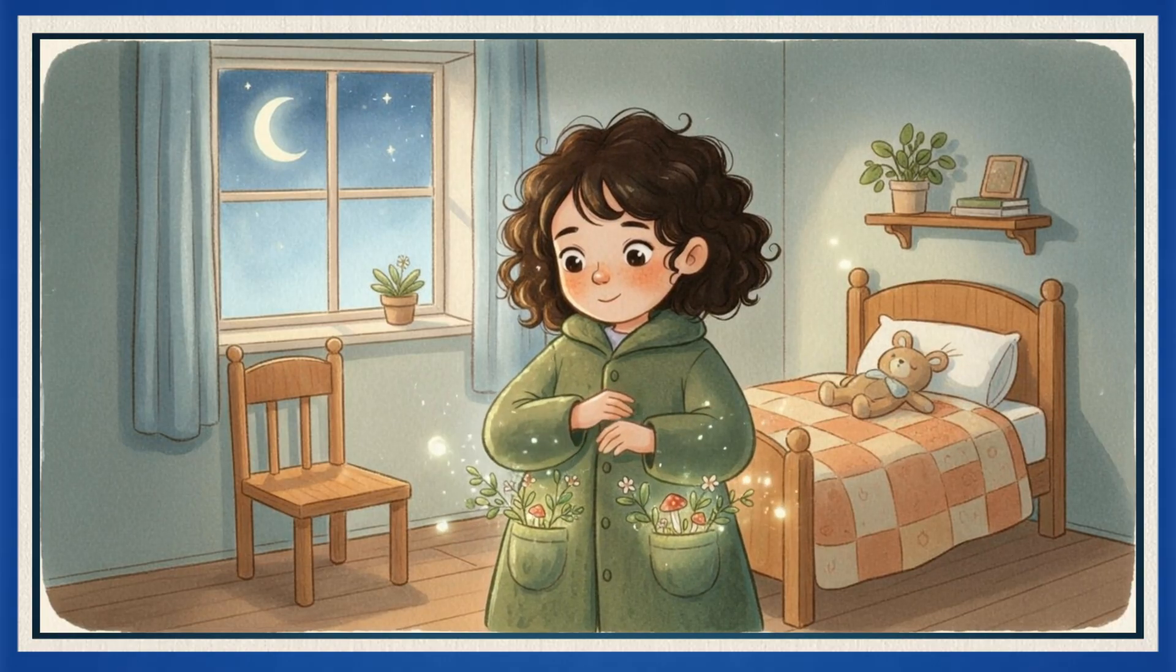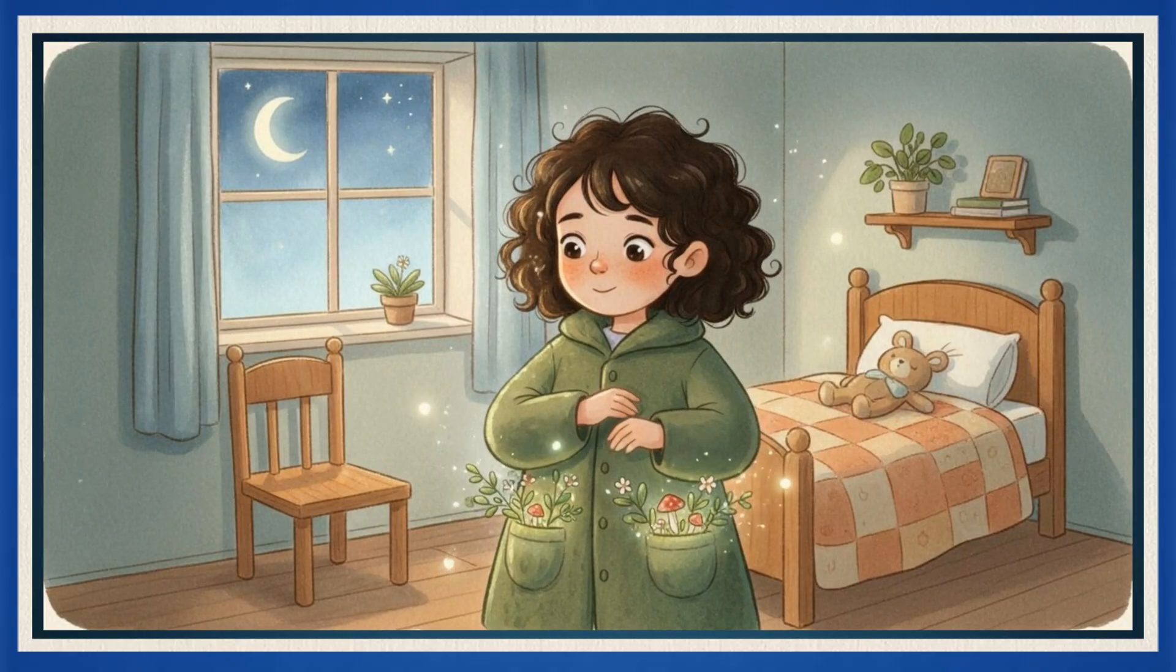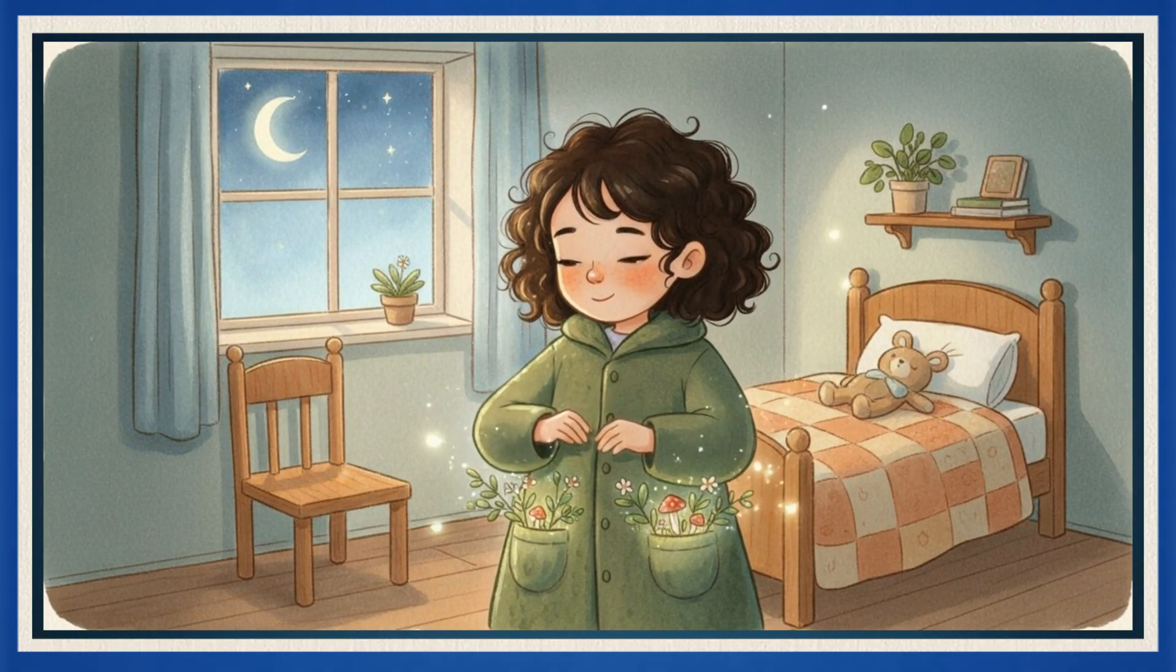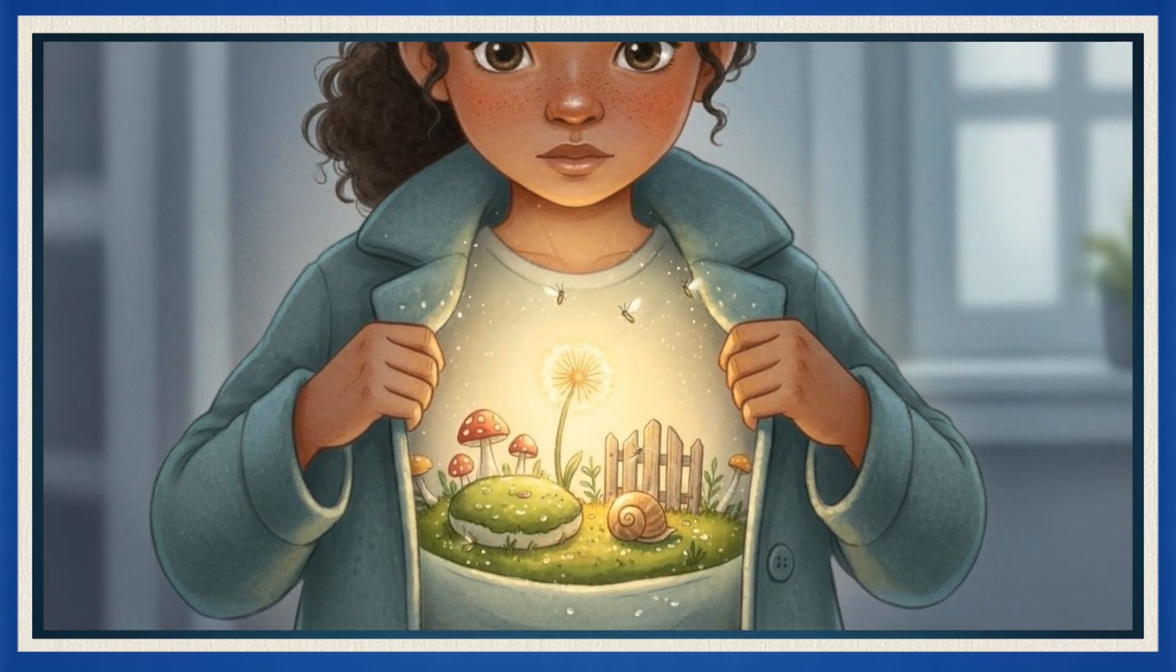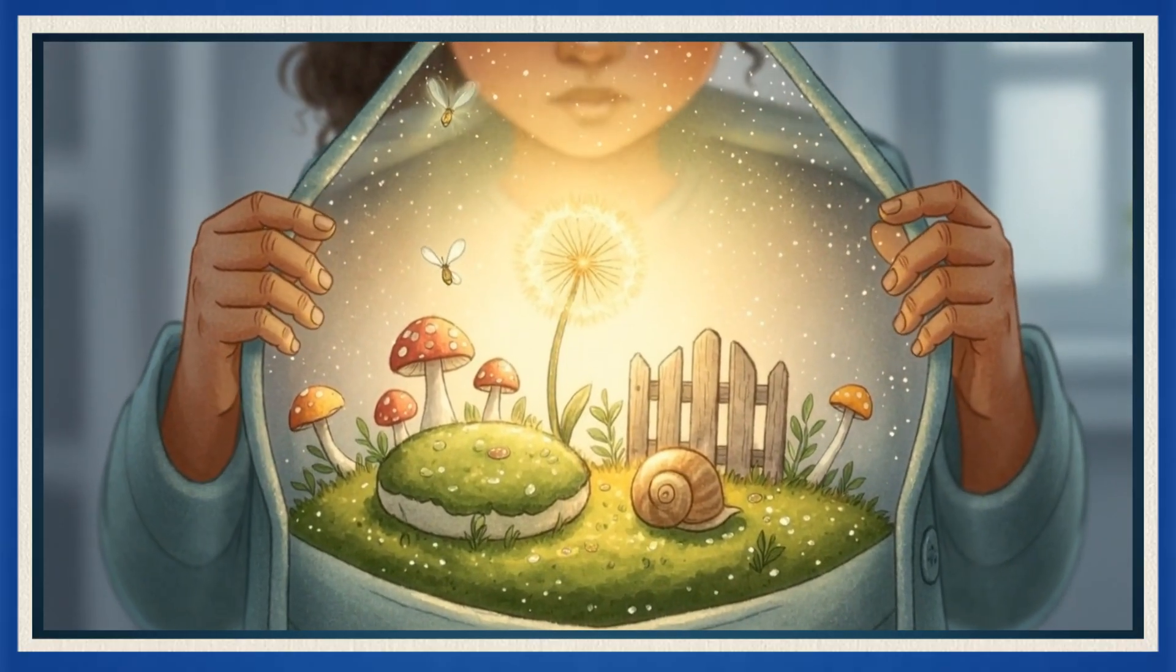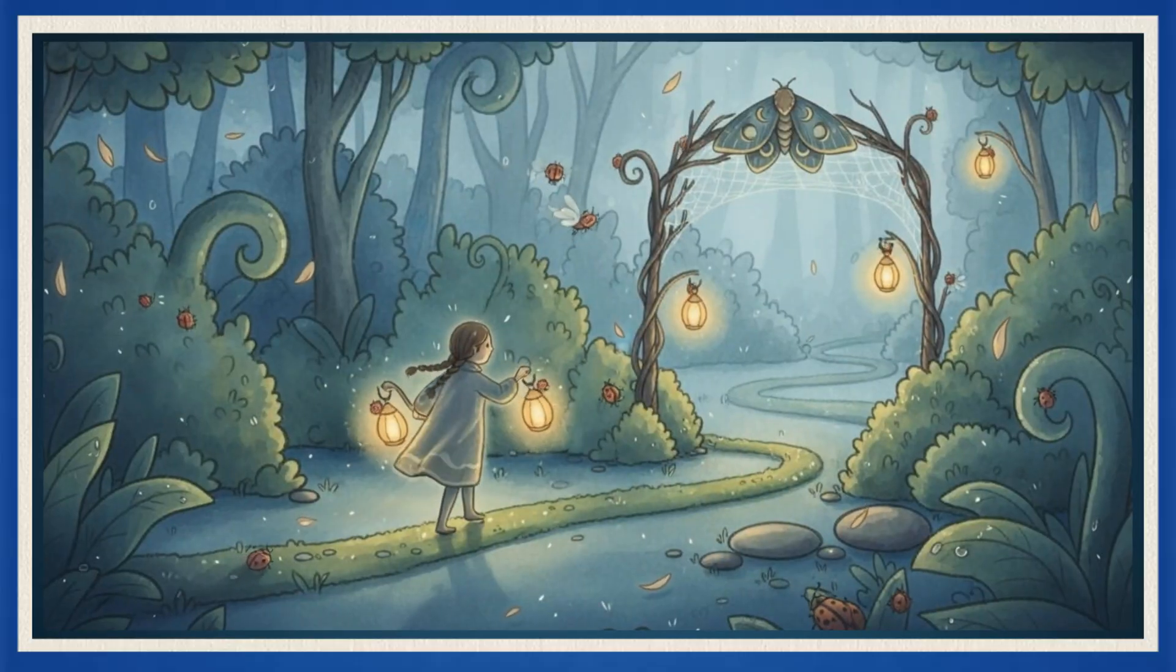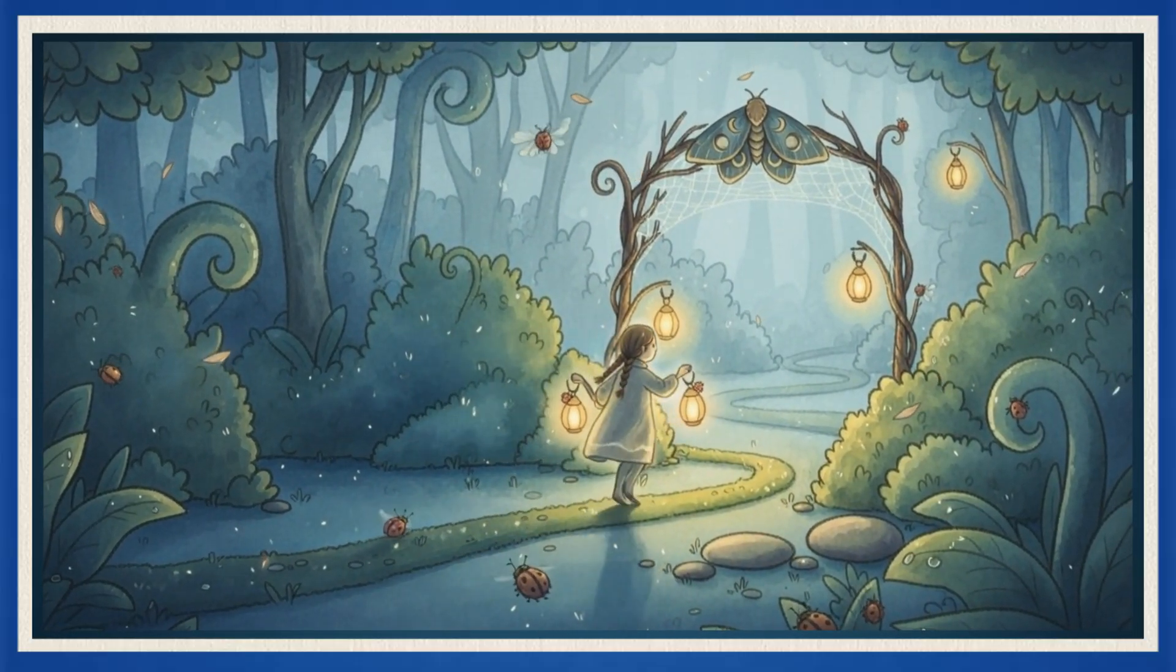And there you have it. A full bedtime story video created completely with ChatLLM. The night is soft and blueberry blue, and the moon hangs like a small, cozy lamp. In a quiet room, little Nia slips on her favorite coat. The one with pockets that feel like hugs. She pats one pocket and finds a surprise. A tiny garden, living and bright.